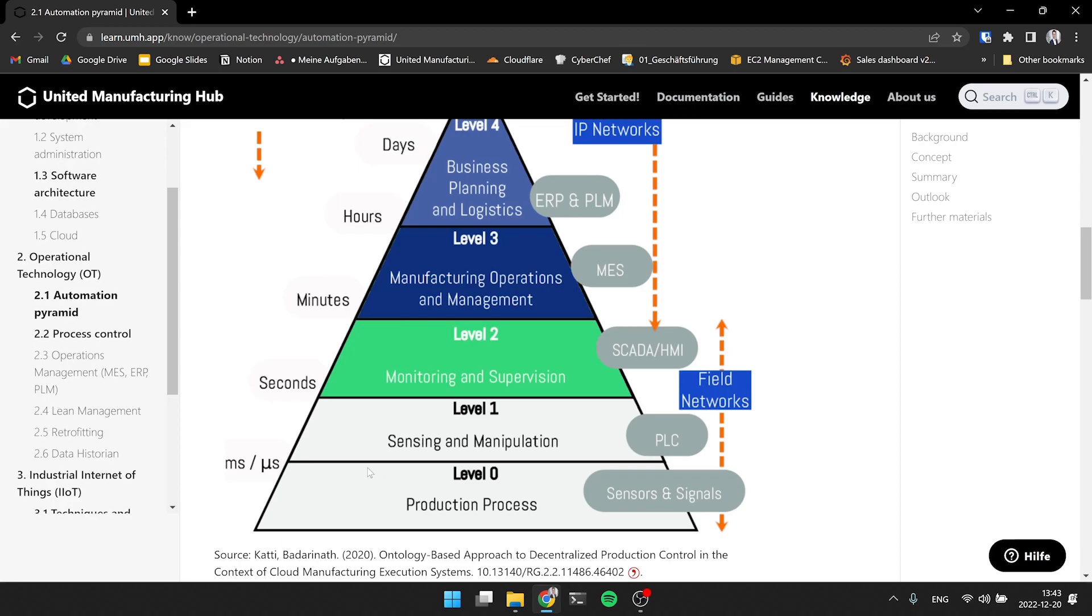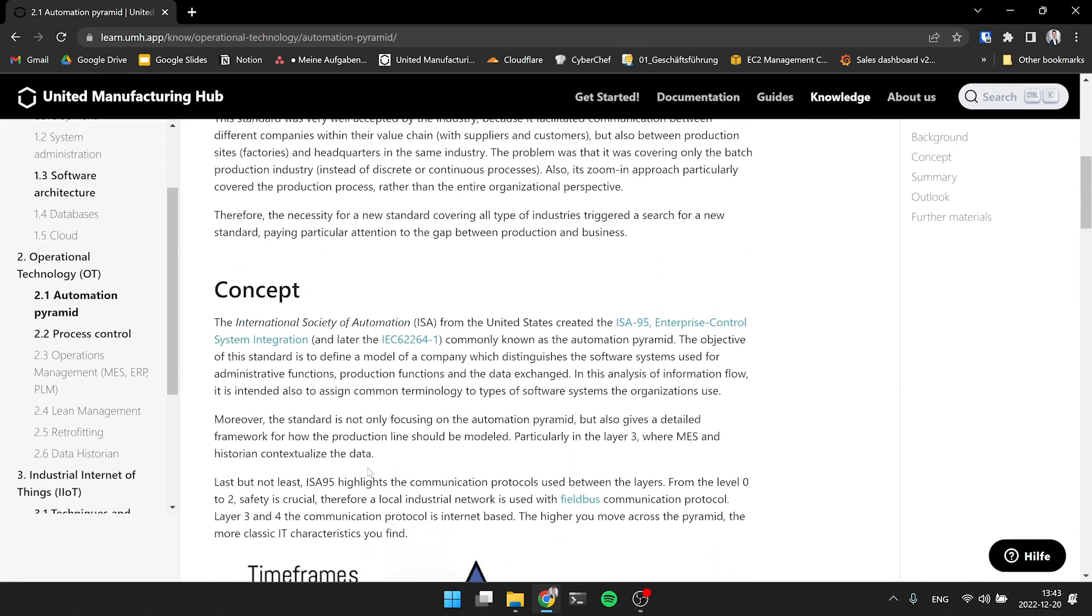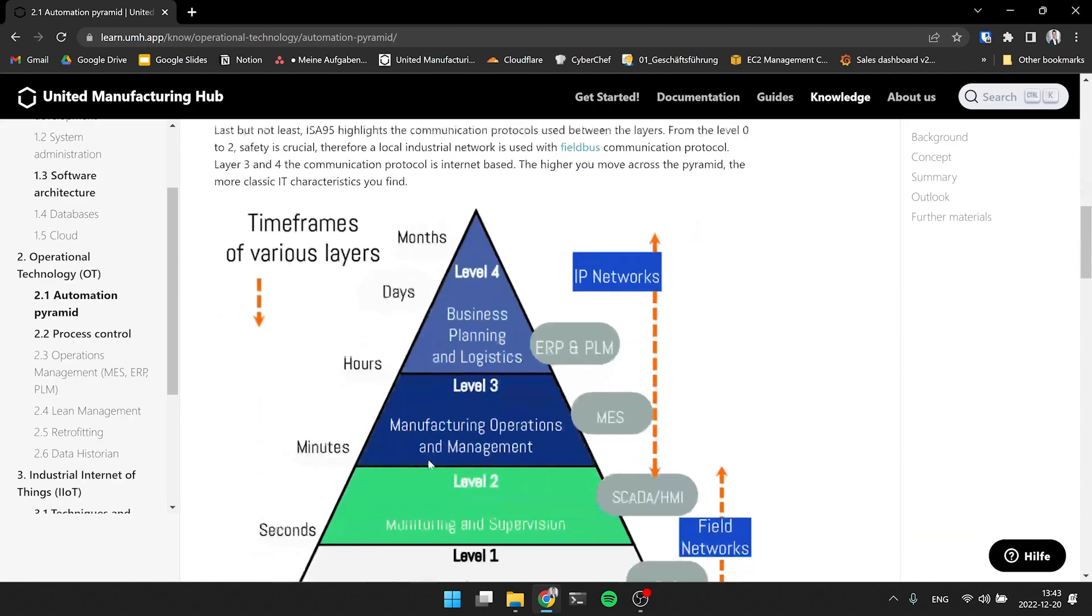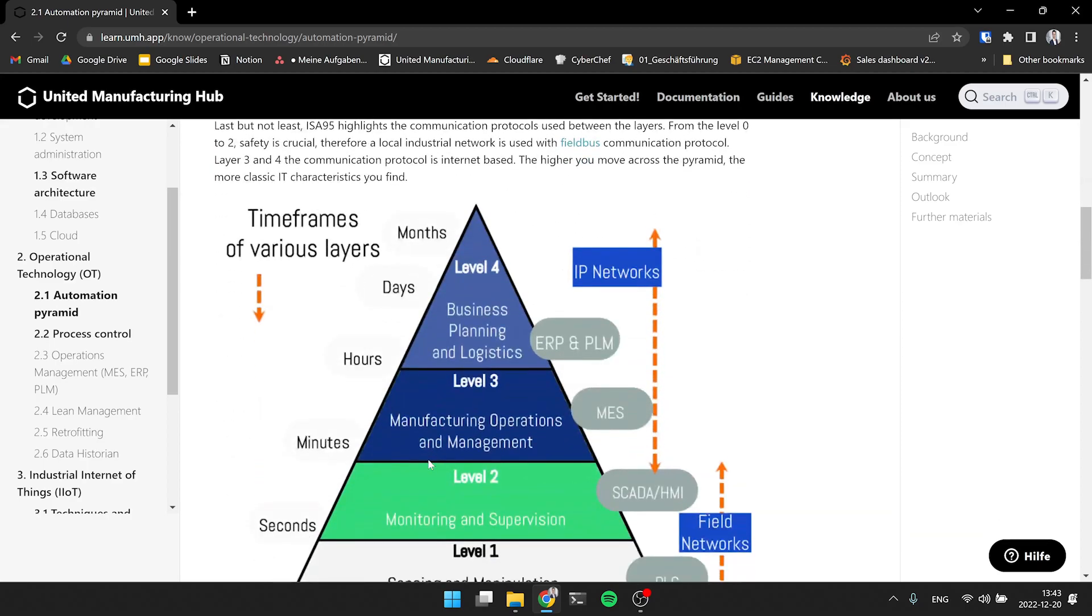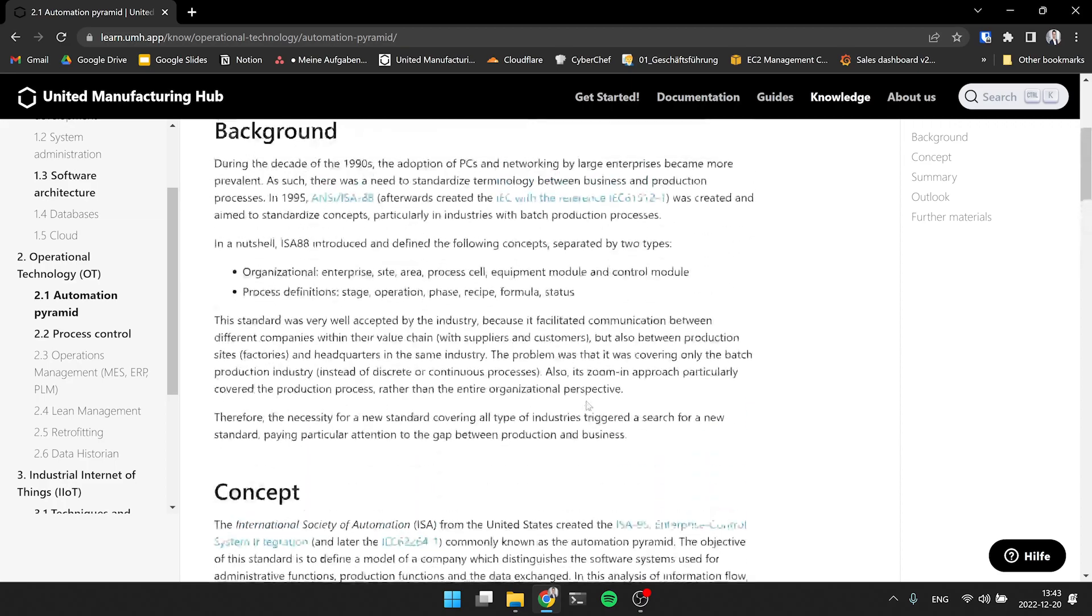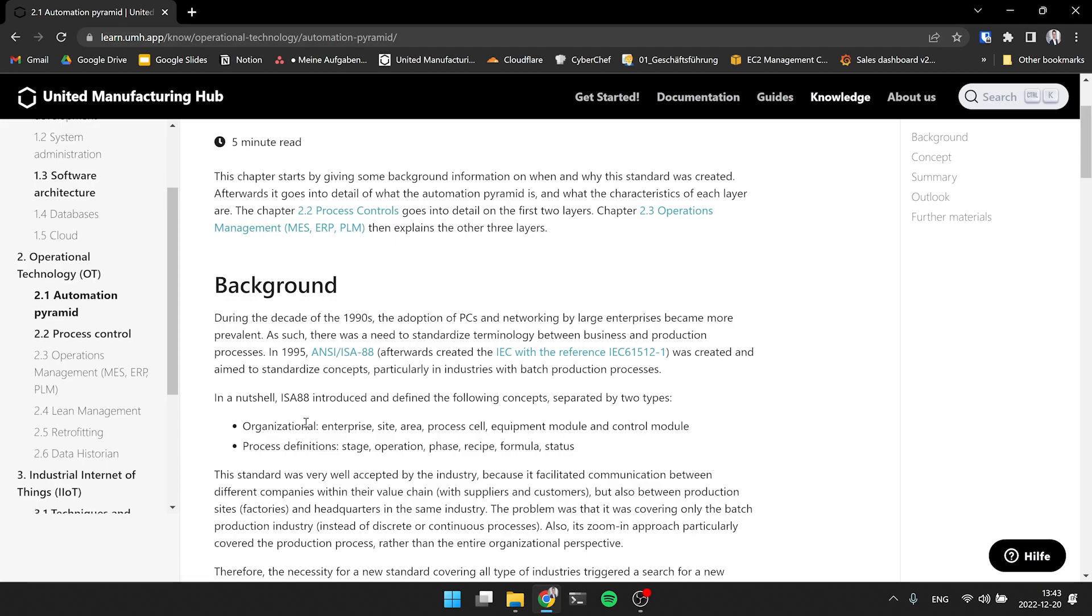Also one other element that's in the ISA 95 model. This is a huge standard. There's one way of showing it. Another one is how you can structure the factory. We have it here on the top. So how to think about the production process, not only about MES, ERP, etc., but also about okay, how does the PLC, how does it all belong together? And there, you typically talk about an enterprise, which is one company.